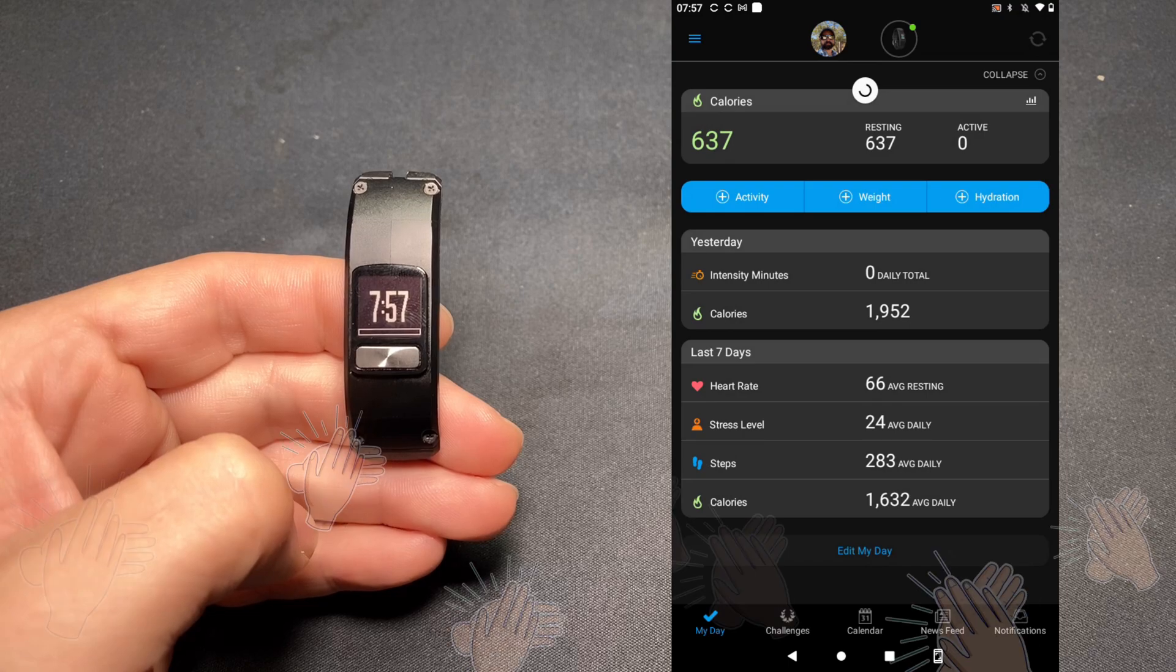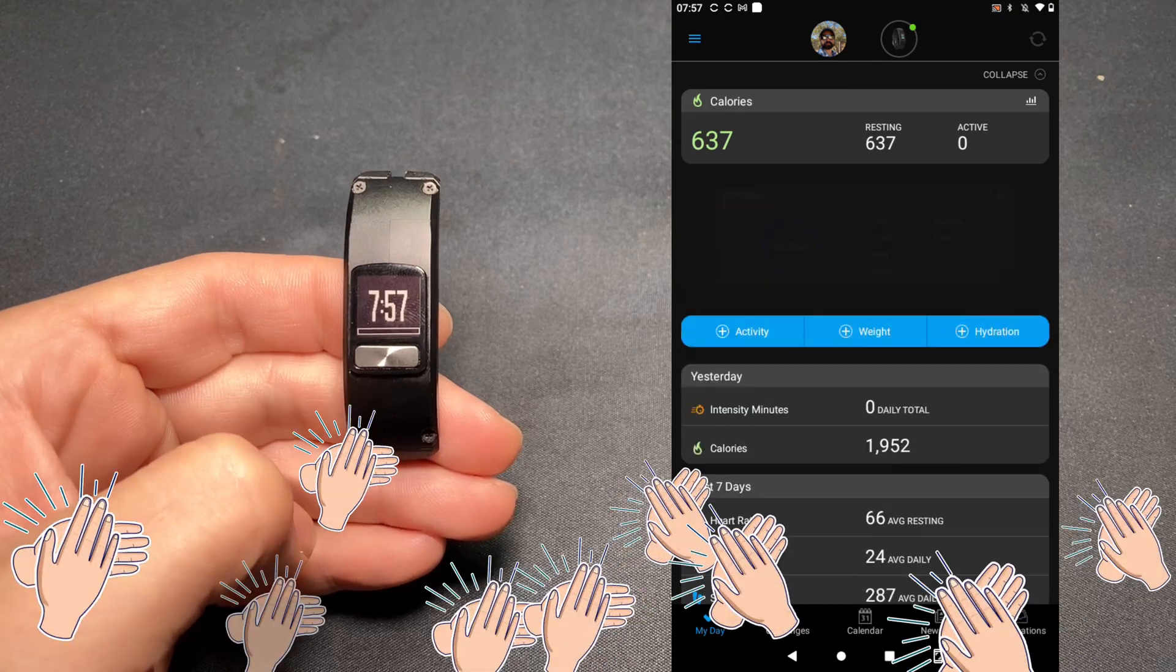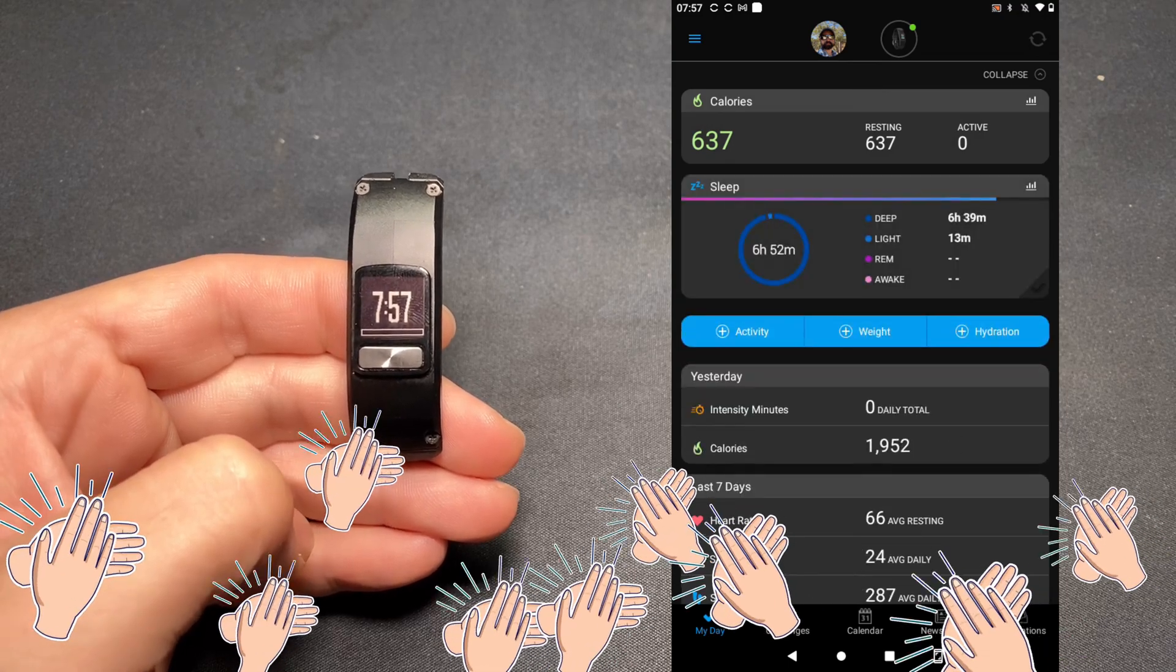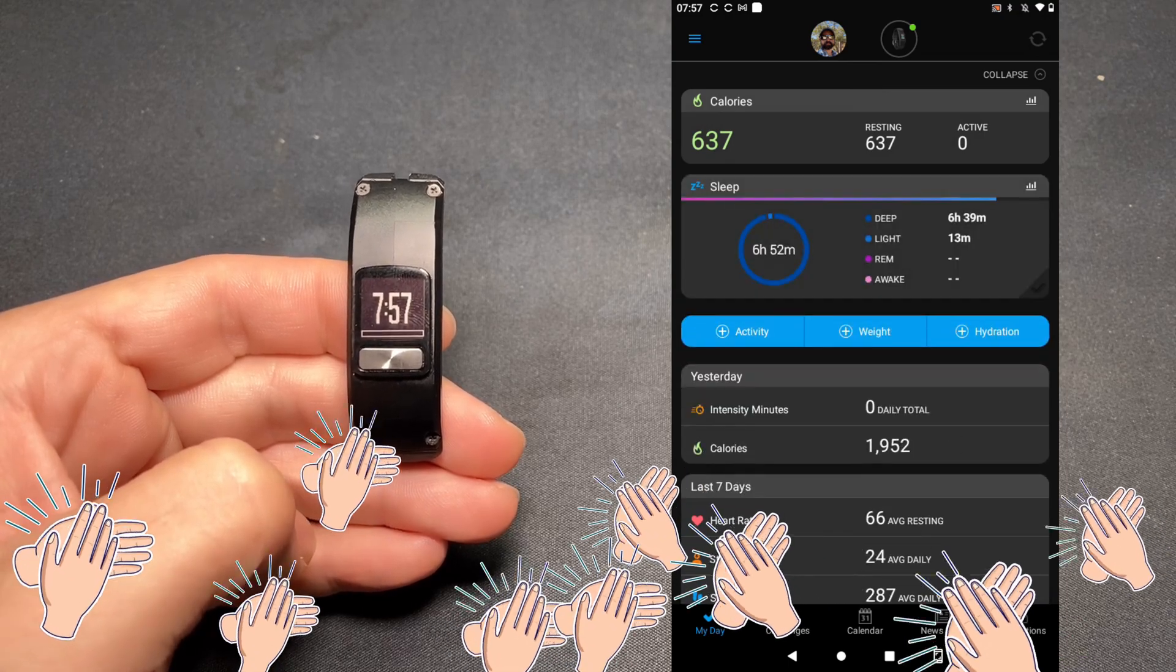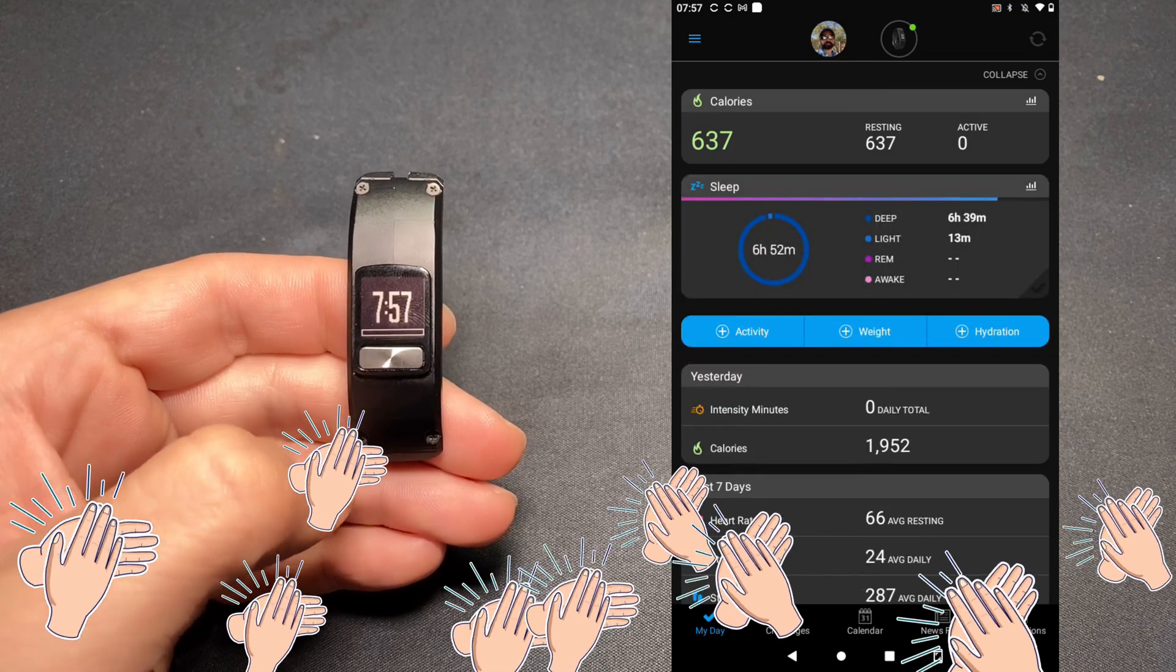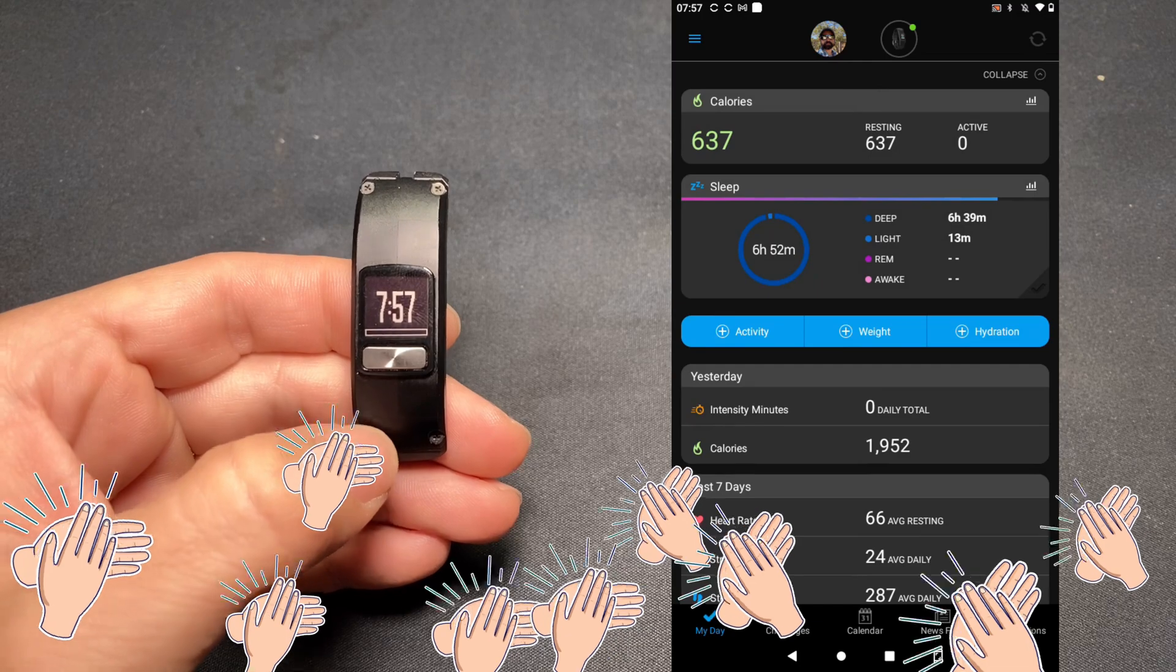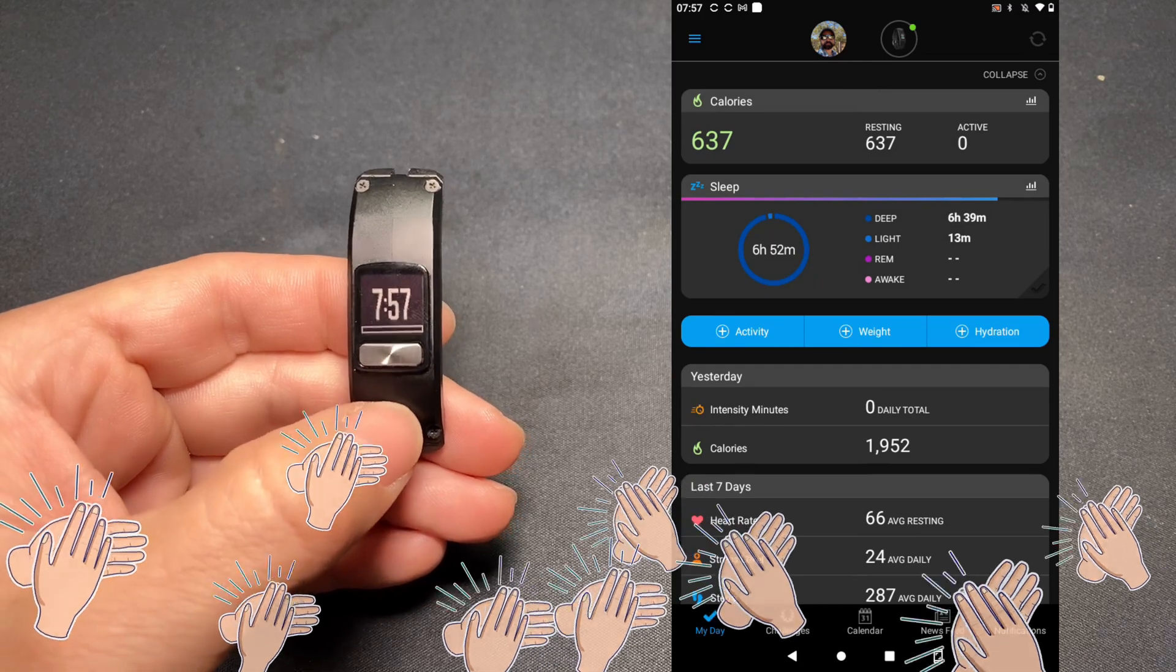And that's it. The Vivo Fit 4 has been added to my Android device. And I'm ready to start counting my steps.